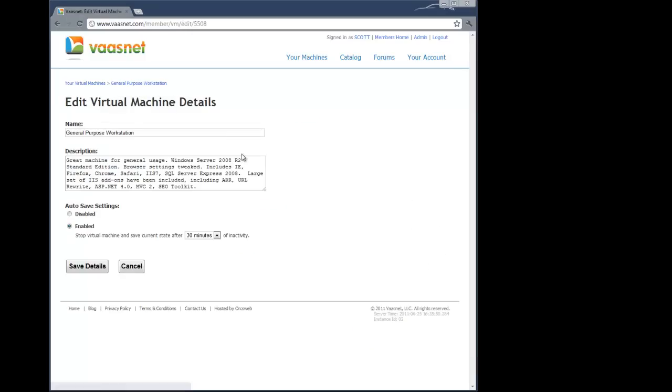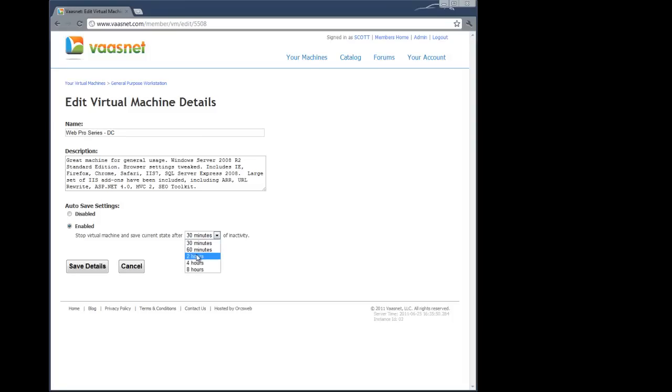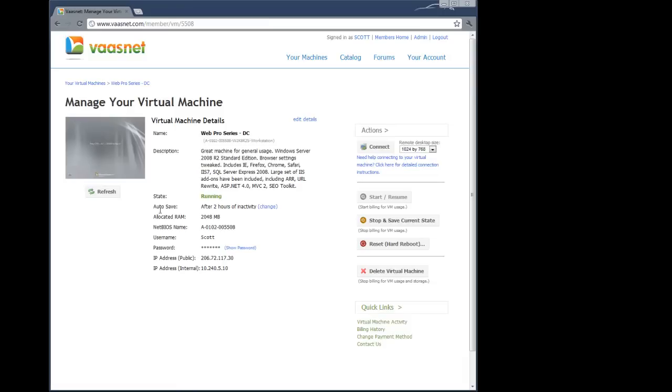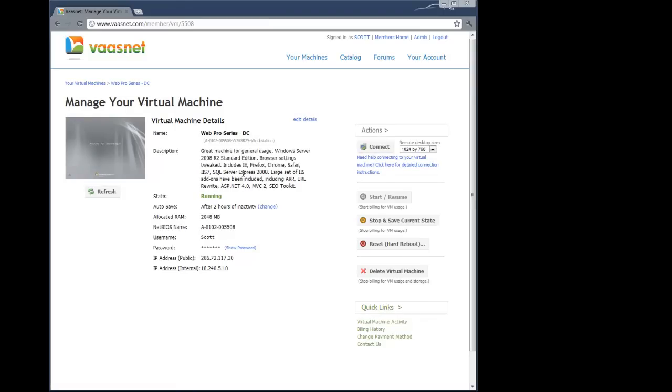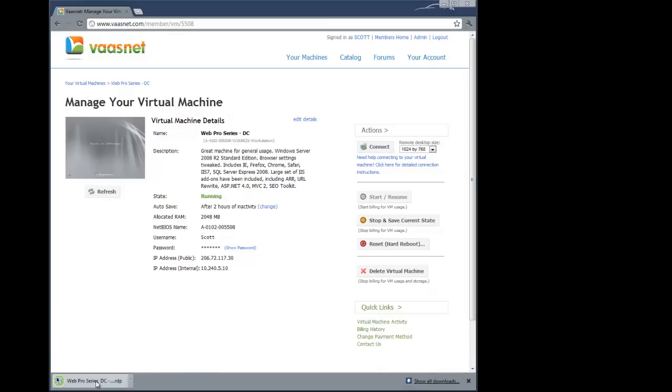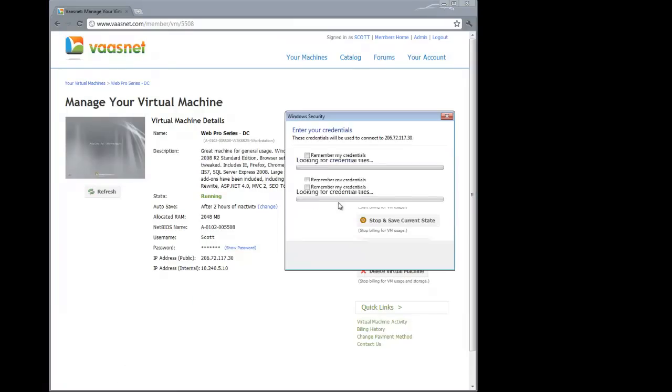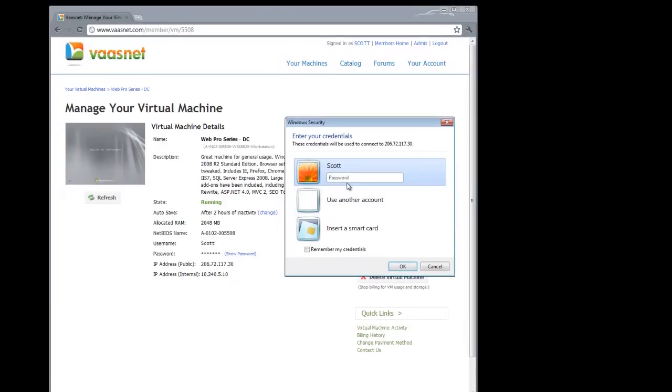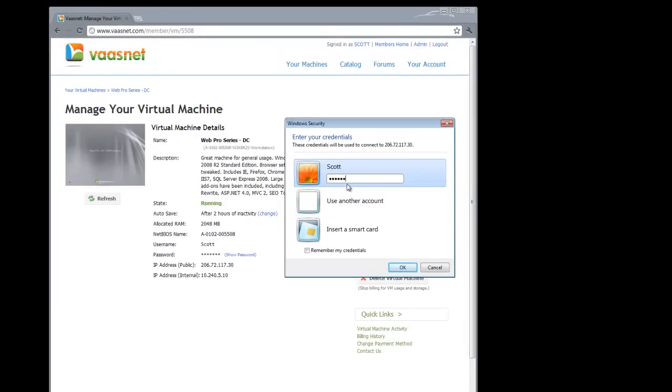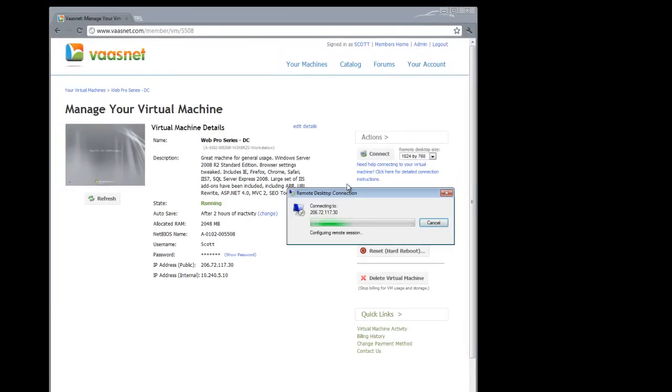Let's edit the details. We're going to call this our Web Pro series domain controller, which also is going to be our first node. I'm going to set this so it auto pauses after two hours of inactivity, so it doesn't auto pause while I'm working on it, but also saves money by stopping when I'm not using it.